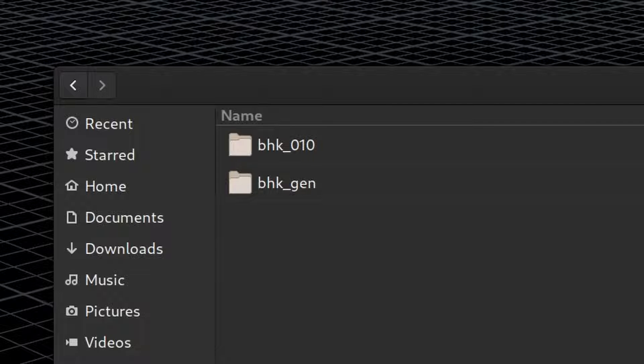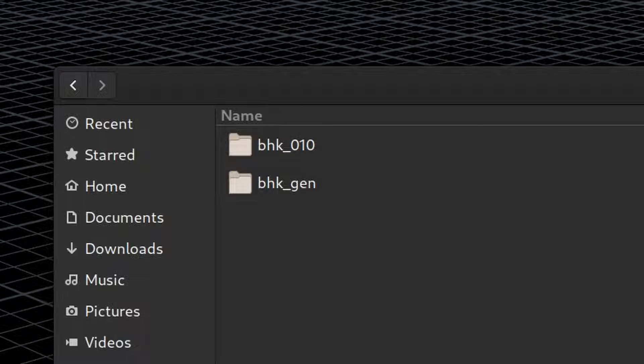To be able to follow along, you need to download the course files. If you have not done that, please pause this video and do it.